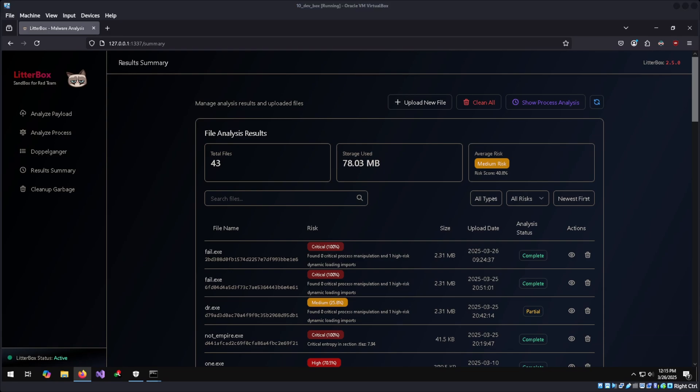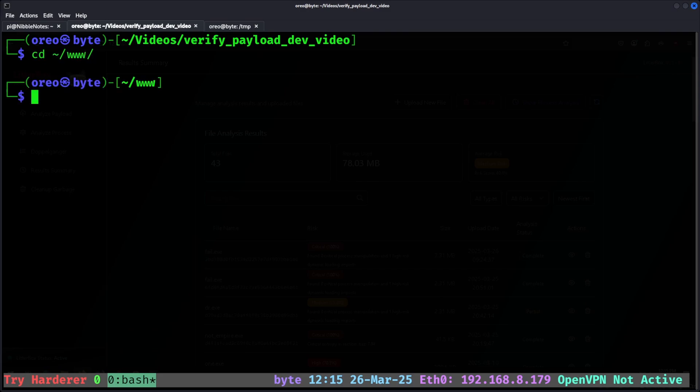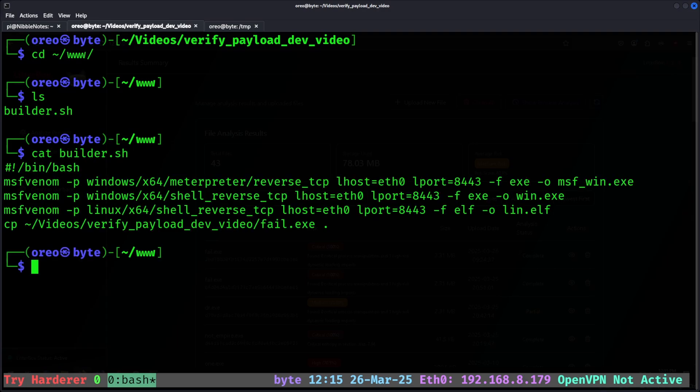This is great, but what if I don't have a Windows machine for testing my obfuscation tools? The second demo will cover verifying custom payloads on Linux. But before going over those tools, I'm going to build some new payloads with three generic MSFVenom payloads and copy over the fail.exe to this directory to make it more organized.